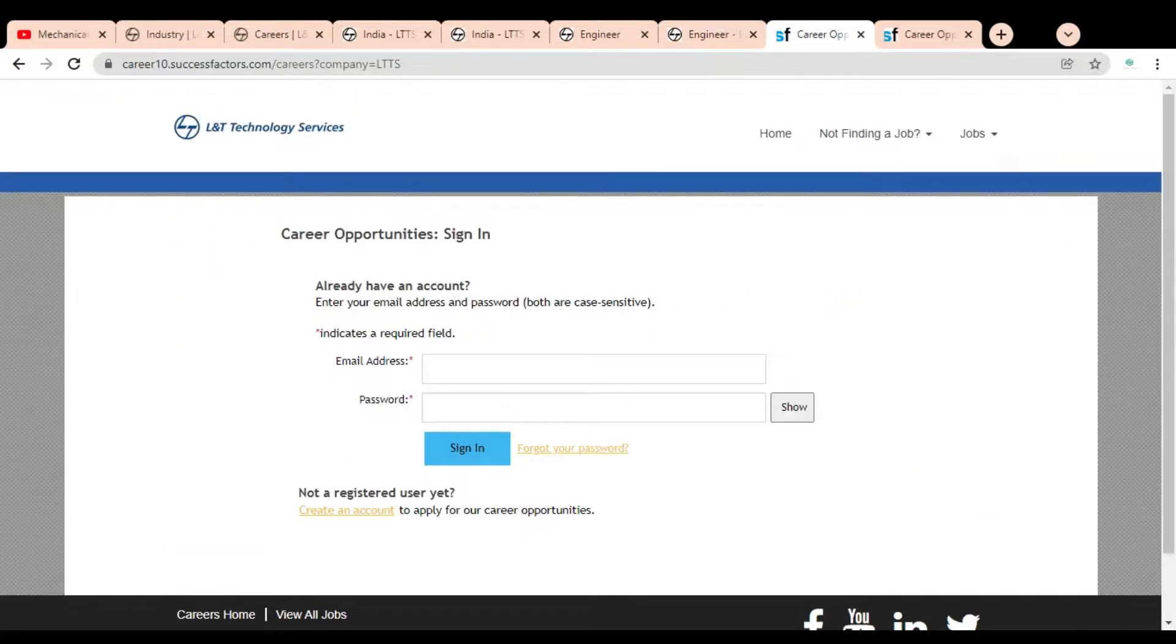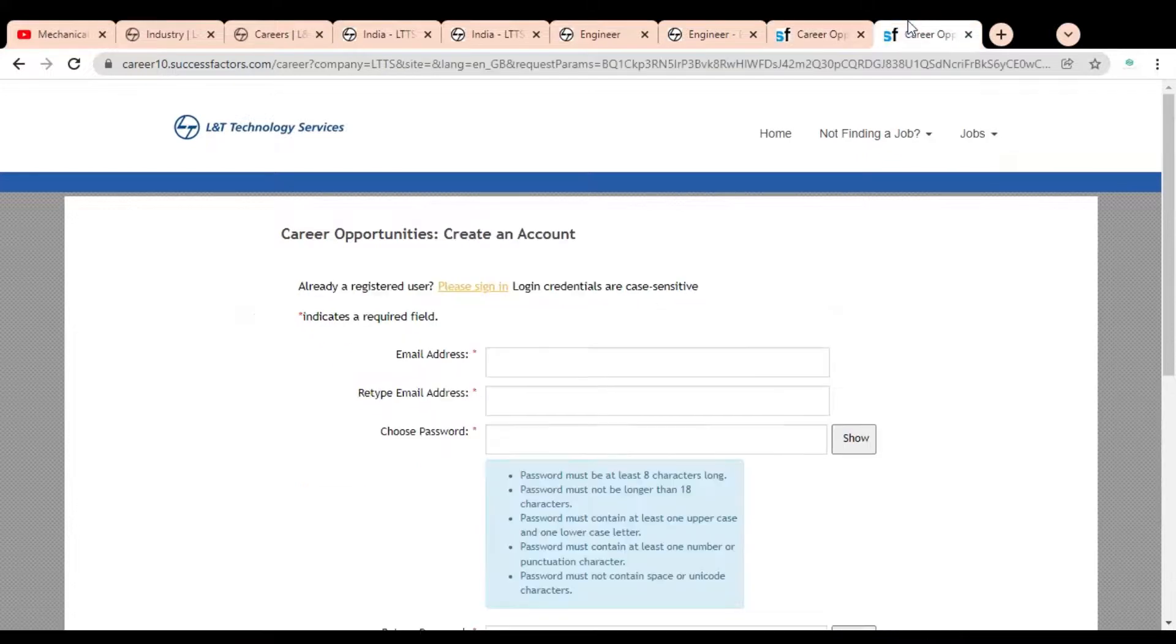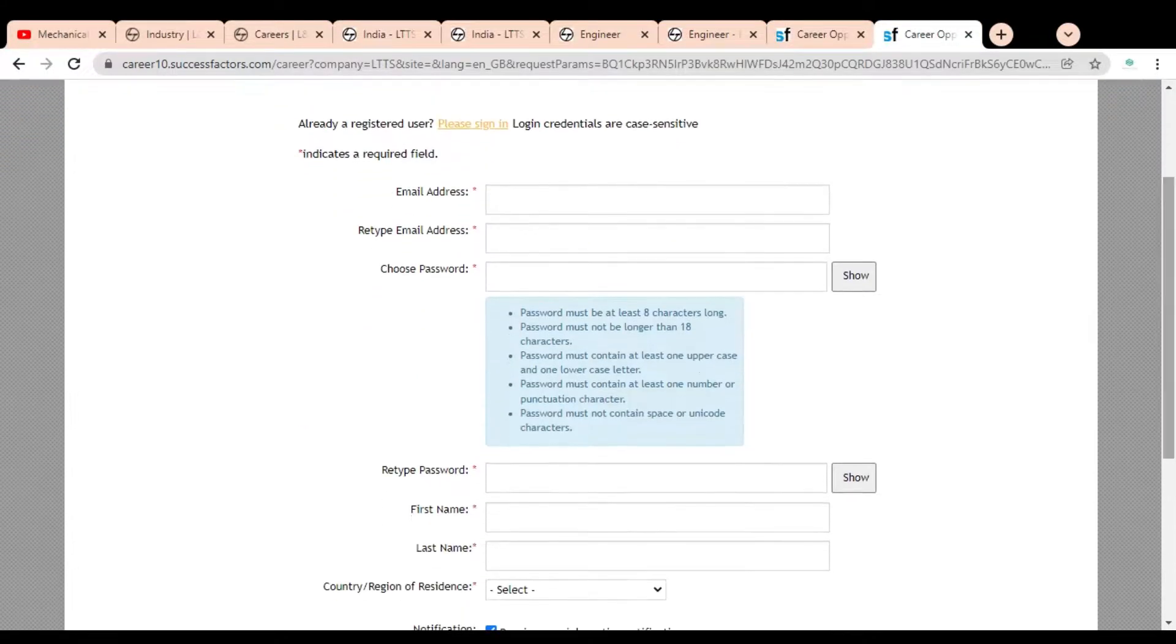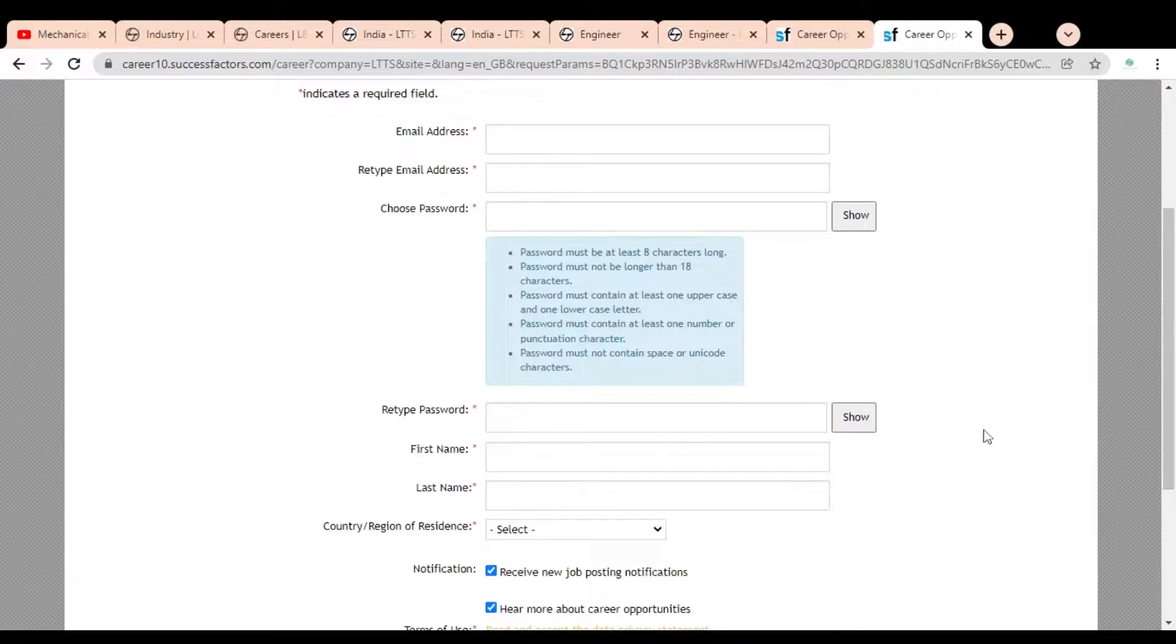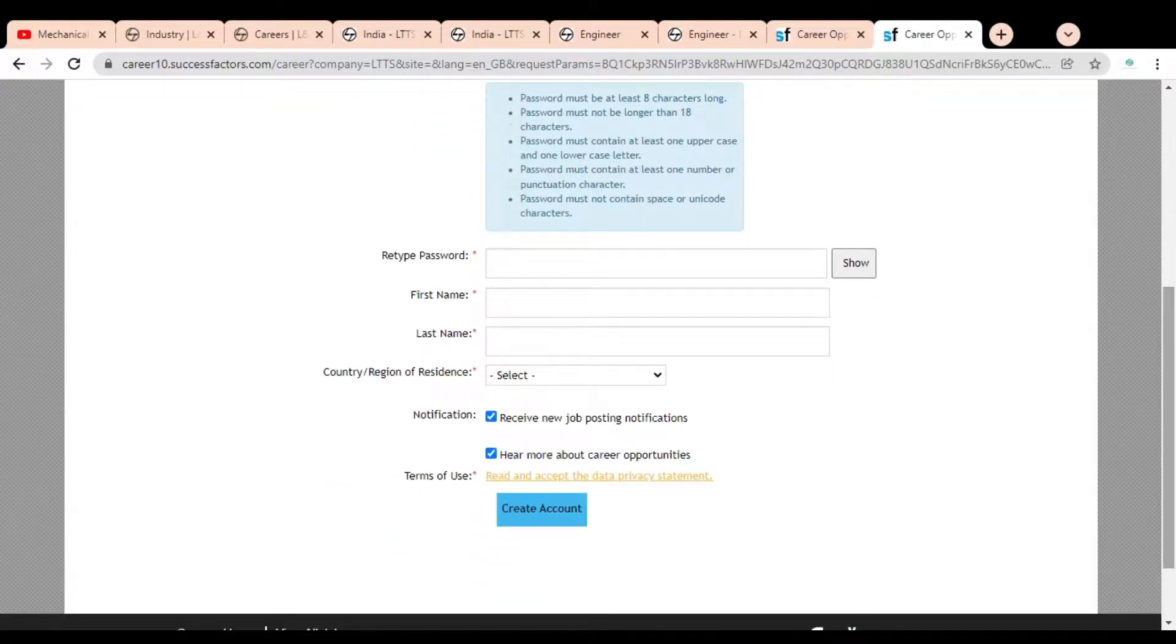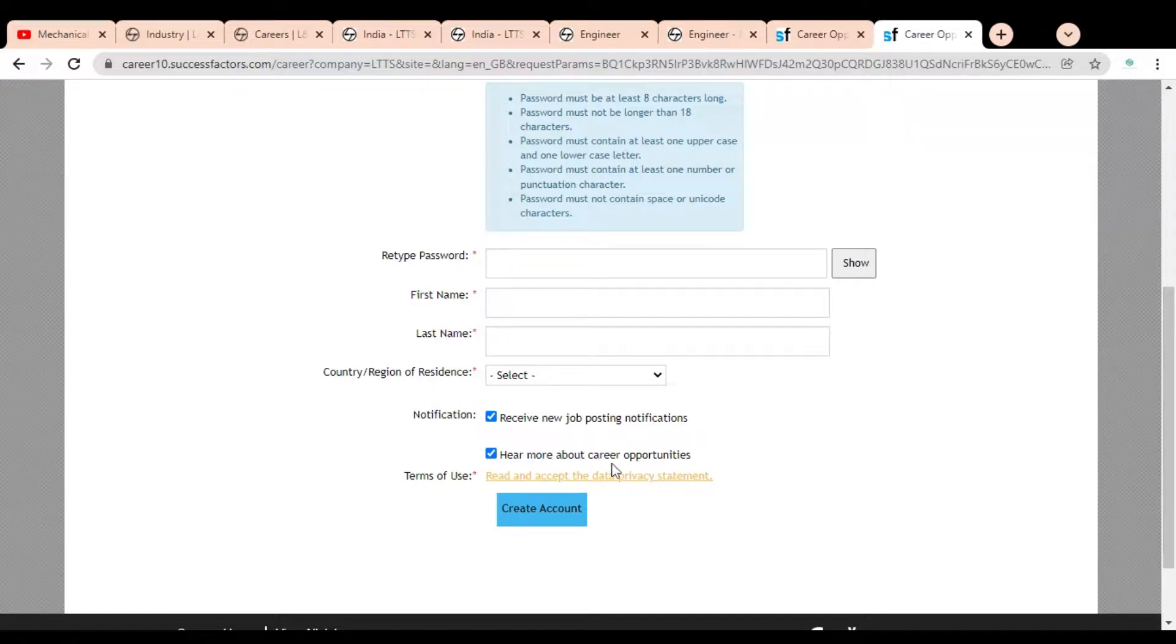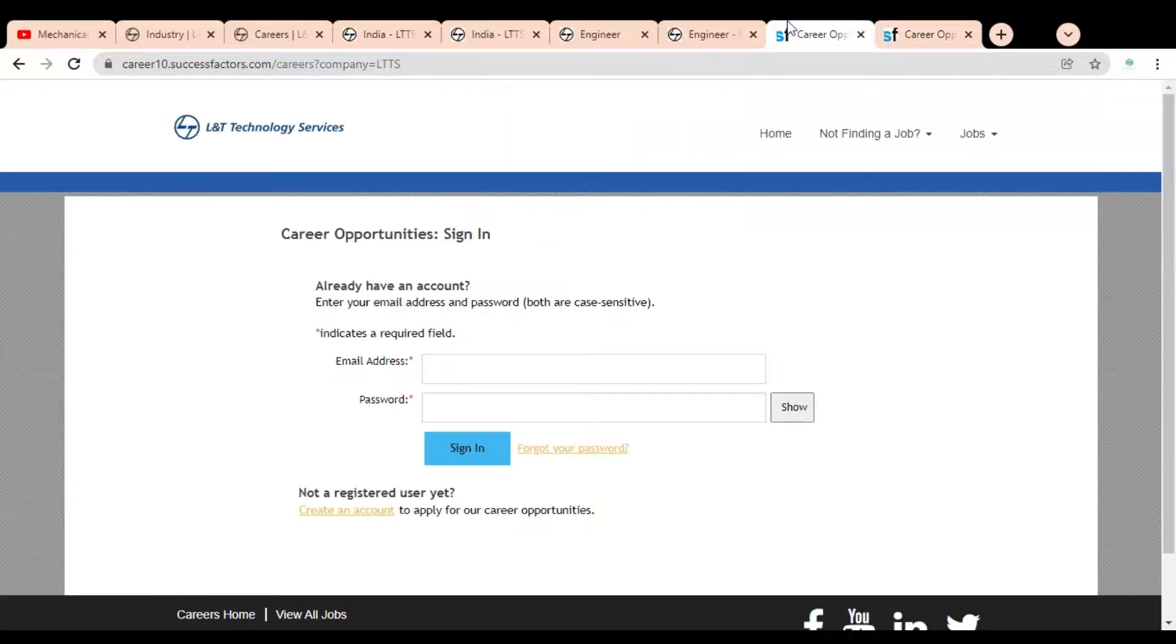Then you have to click on Create an Account. You have to provide your details like email address, create a password depending on their terms and conditions, provide your first name and last name, your country of residence, then accept the terms and conditions and create your account. Once your account is created, you will receive the login ID and password on your given email ID. Using that you have to simply log in and complete the application process.